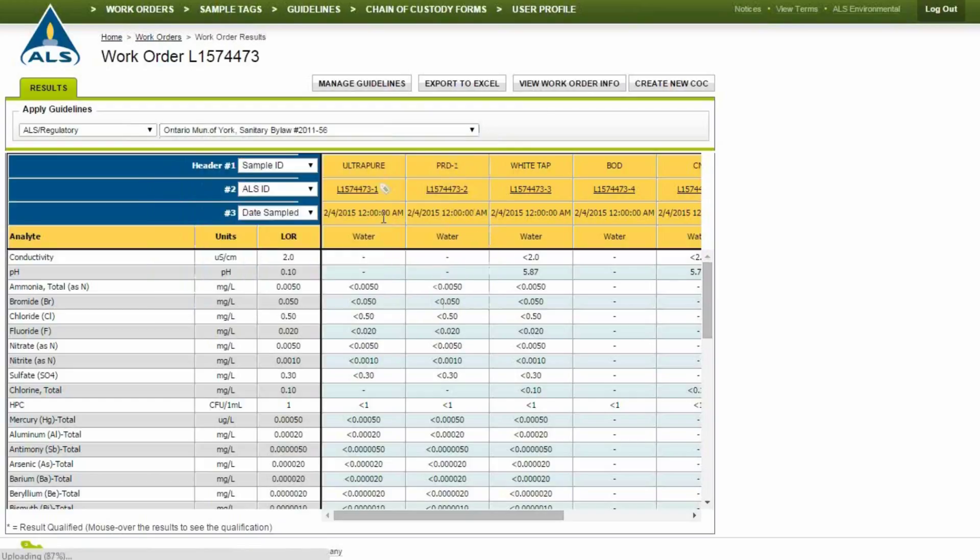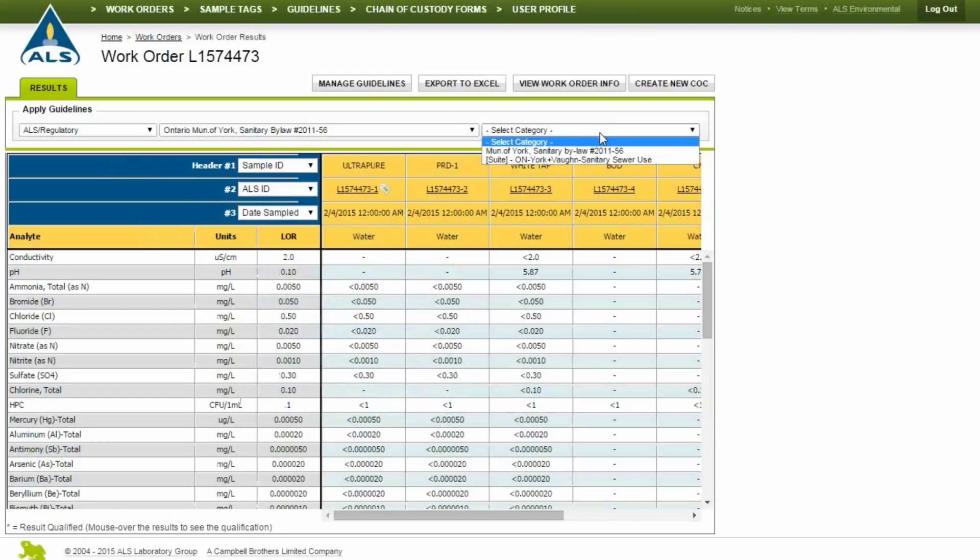First, select the guideline, then select the category. The categories are split into two options, Individuals or Suites. Suites are common combinations within a particular guideline created by ALS.